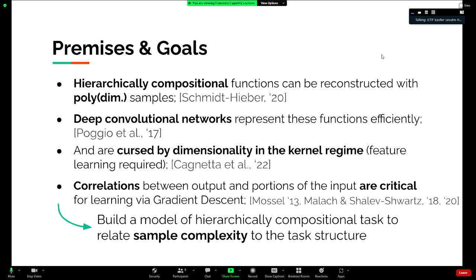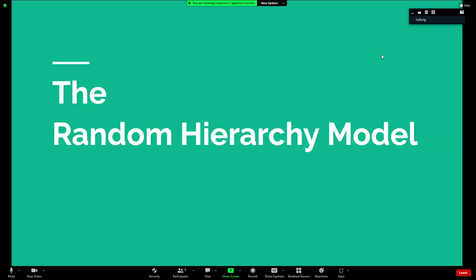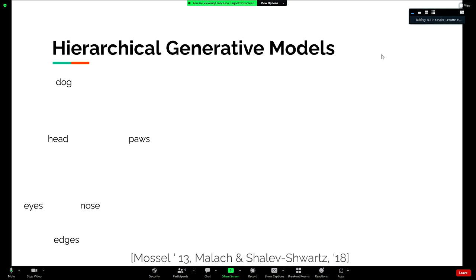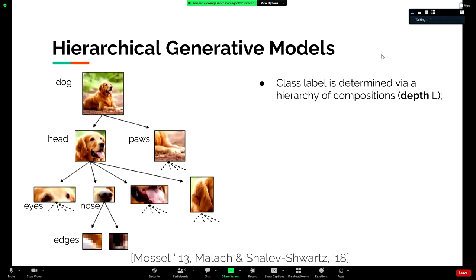Within this framework we want to build a model of a hierarchical compositional task — simple enough that we can understand the sample complexity of deep learning methods and how it relates to the structure of the task. We call this the random hierarchy model. Consider an image: you can think of a dog as an abstract concept composed of lower-level concepts like the head and pose, and each of these is composed of still lower-level features. The key parameters describing this structure include the depth of the hierarchy.